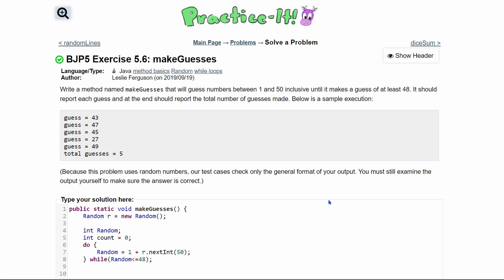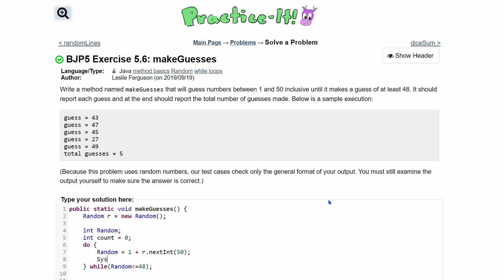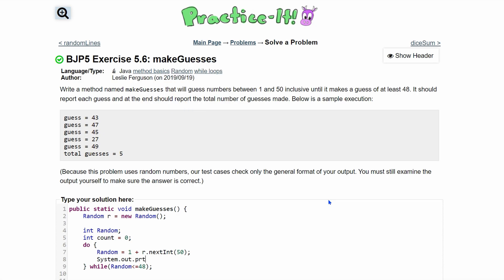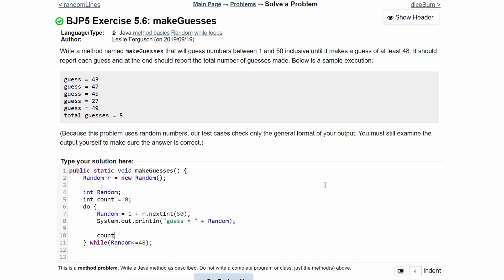Now that we have that, we can print it out. We'll do System.out.println, and inside we print "guess = " and then append our random value. We end that line, and we also want to increment our count with count++, so we keep track of how many times we've gone through this.